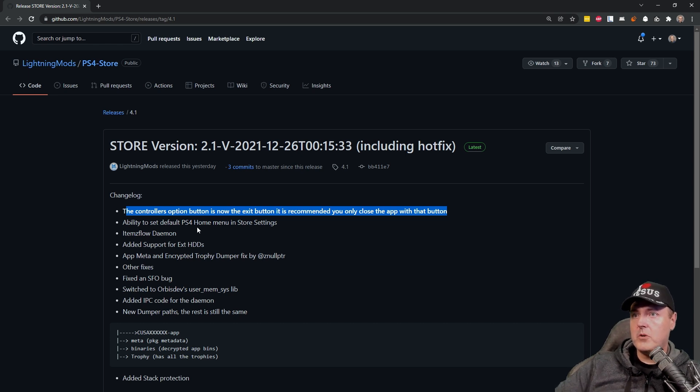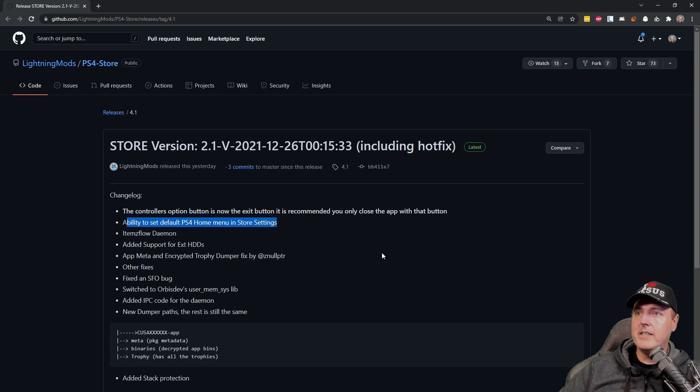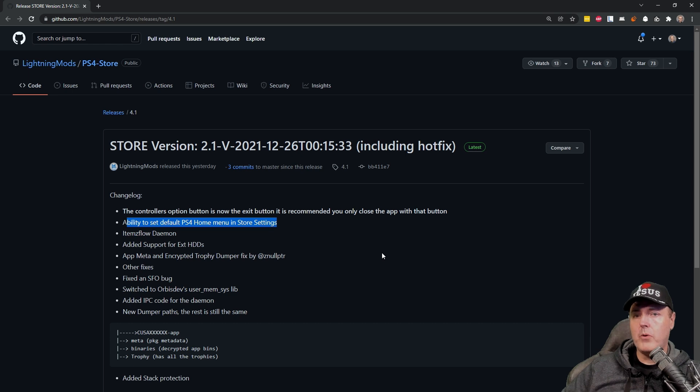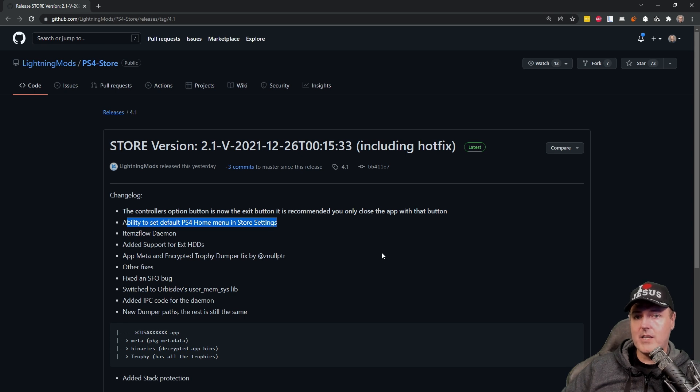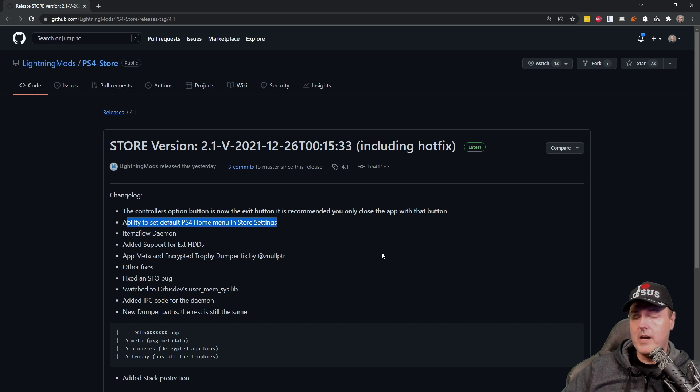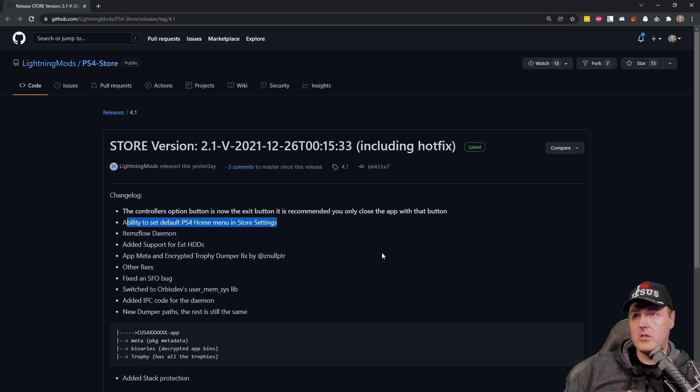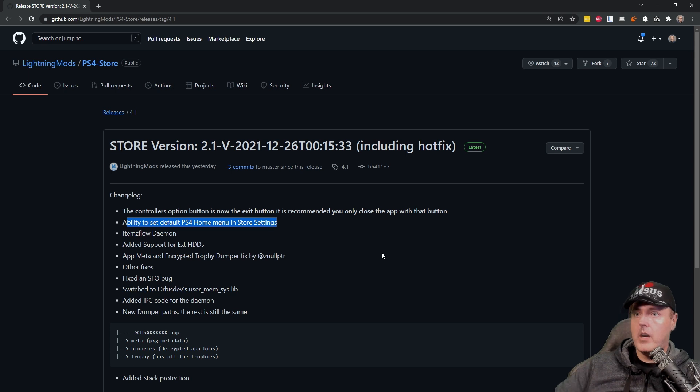The other option that I saw was this ability to set the default PS4 home menu in the store settings. So what this will do is that if you're inside of another application and you press the home button on your PlayStation 4 controller, you can actually switch back over into the store itself versus Orbis or the PlayStation 4's main menu.